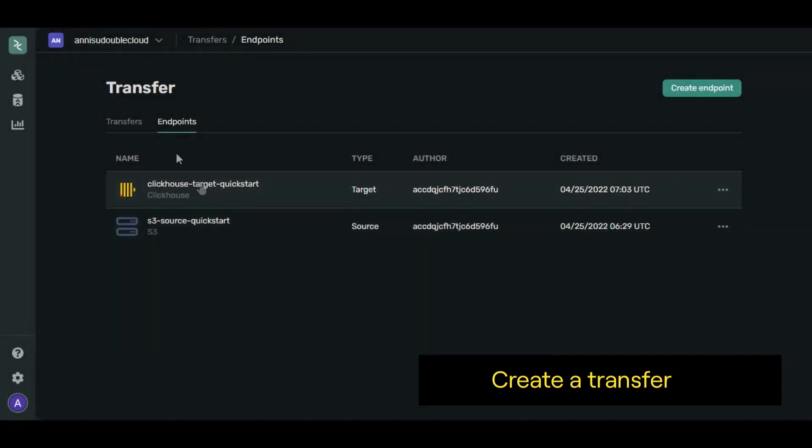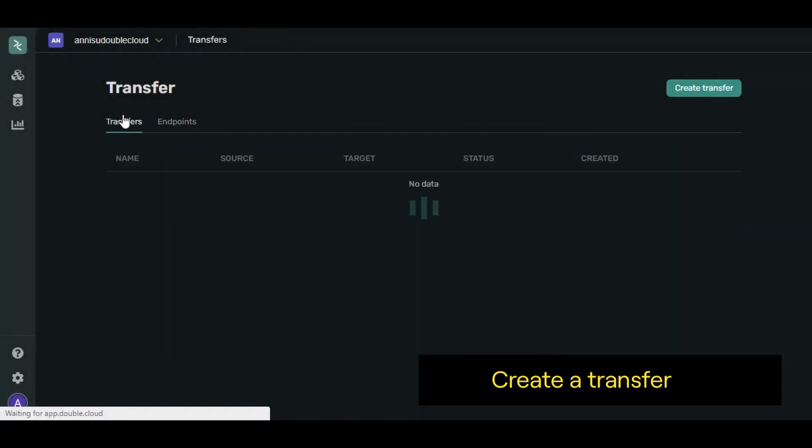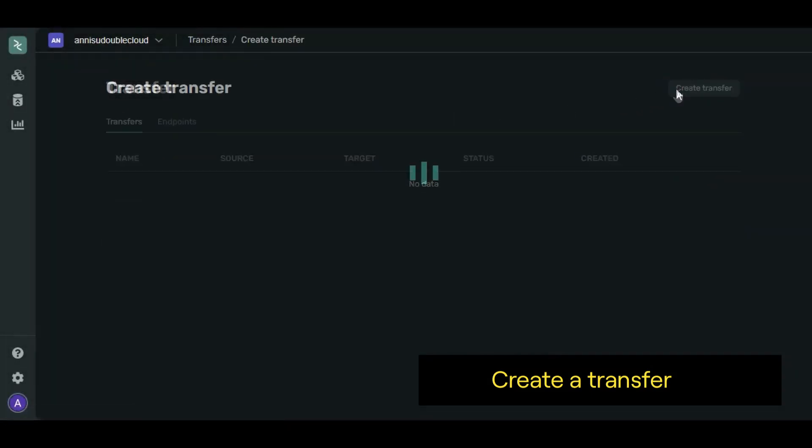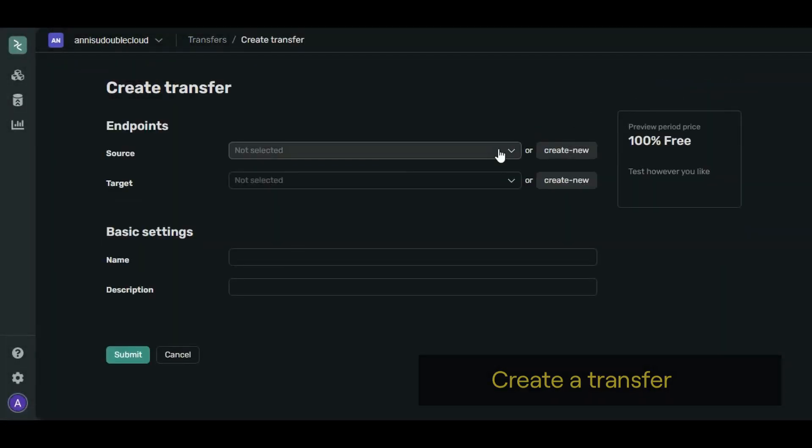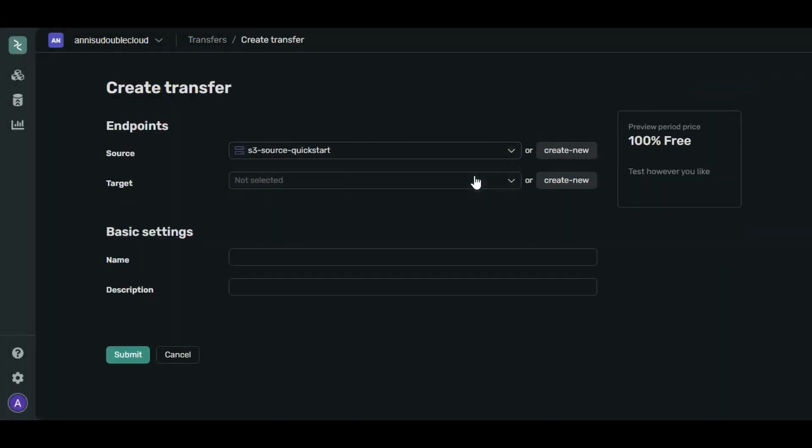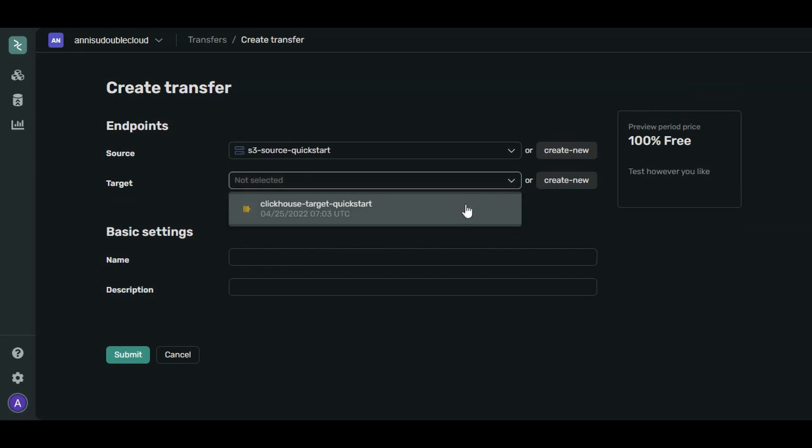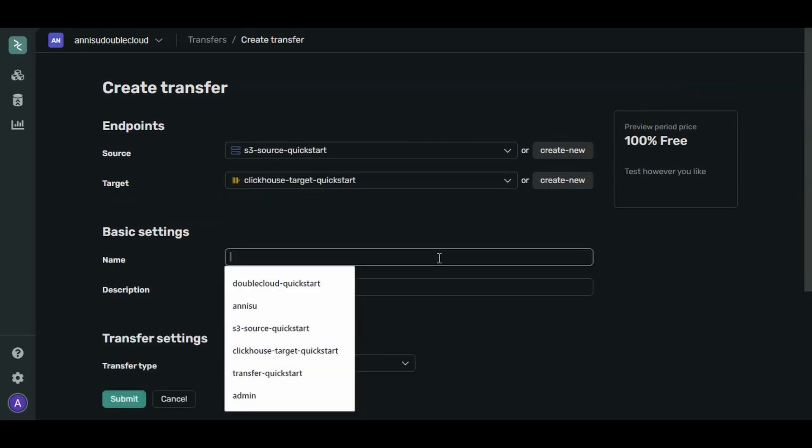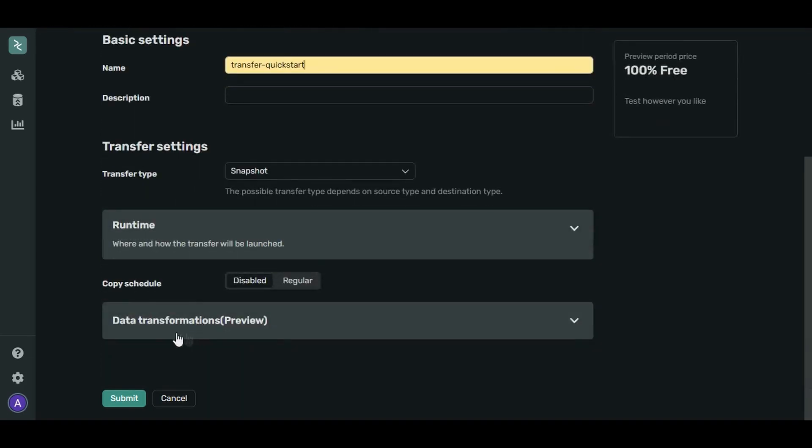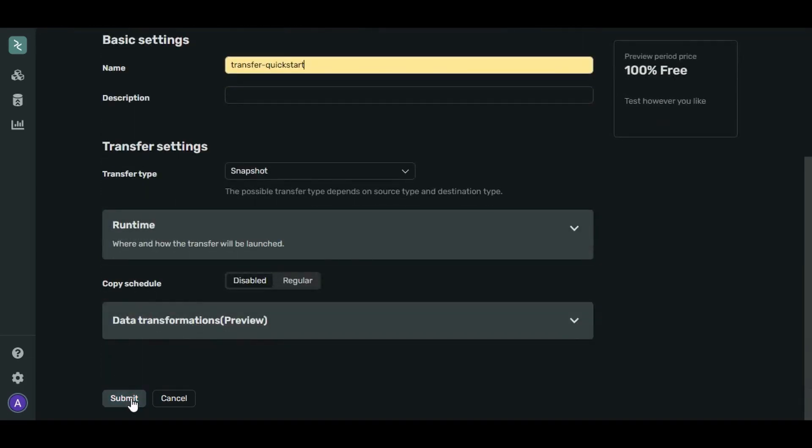Let's go to the Transfers tab and click Create Transfer. Under Endpoints, select your source and target endpoint. Let's name our transfer Transfer-QuickStart. All the other settings are good by default. Click Submit.